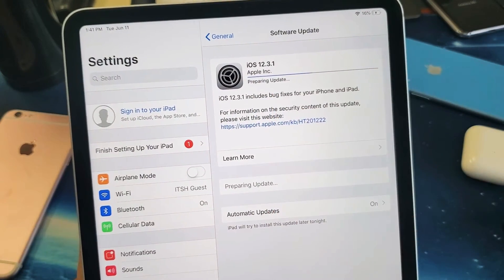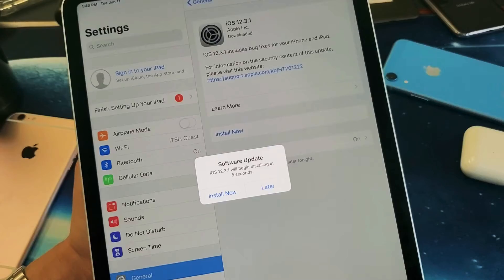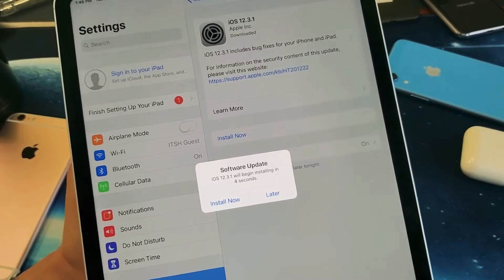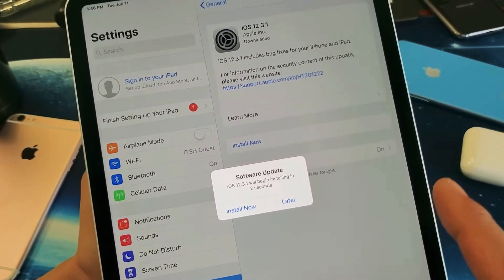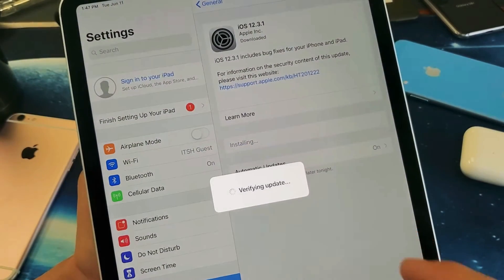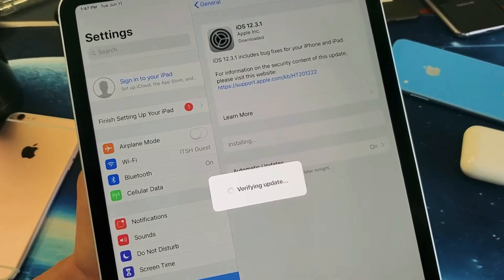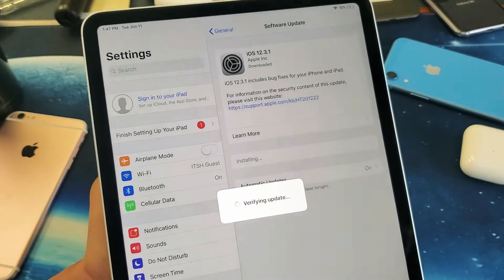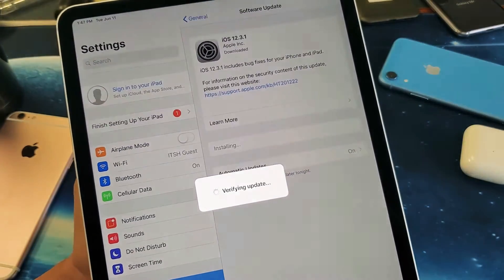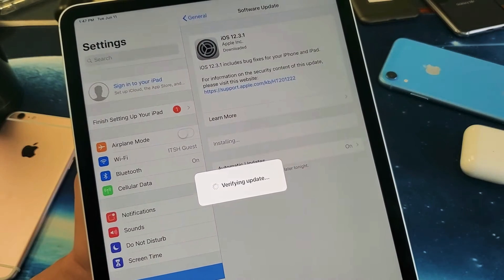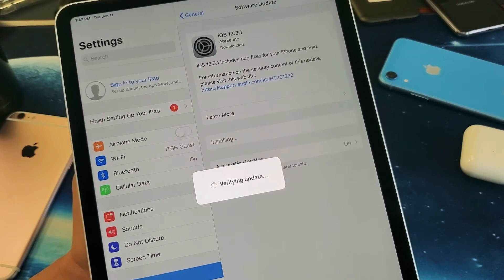Okay, so now it says Preparing Updates. It took about five minutes so far. Now it says Software Update, it's about to begin here, the installation process. So far I've waited about five minutes, and we'll let it go ahead and go through the verifying process here.